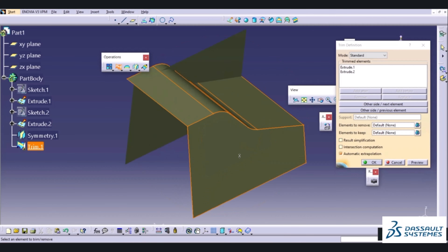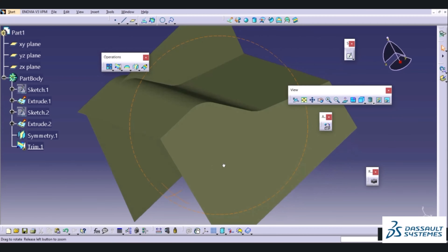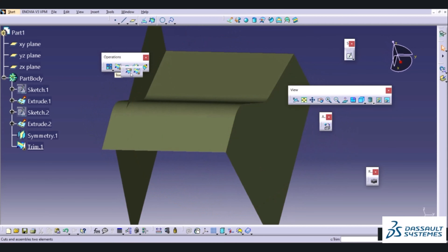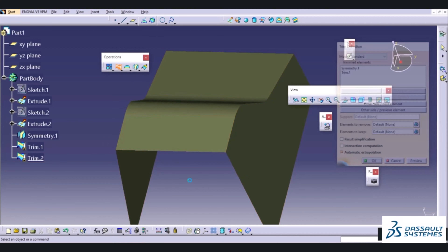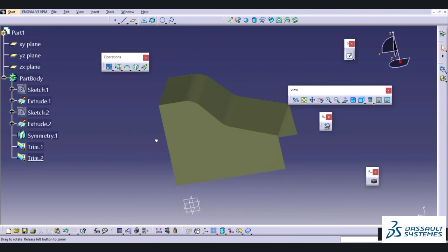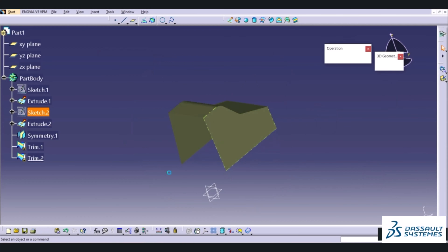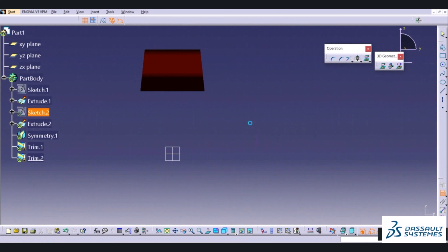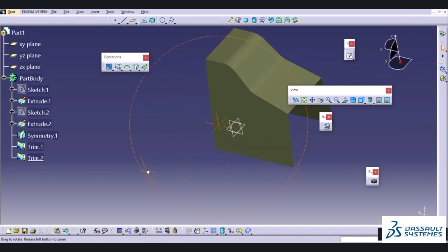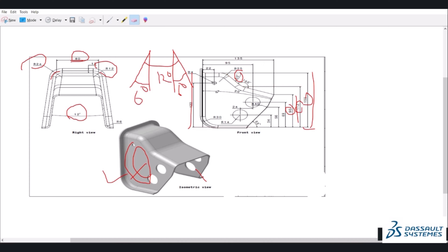We can use the Trim option to trim the extra portion between these two surfaces, so we get the cut section. I will specify the trim between the two surfaces, select this surface and this surface, choose Other Side, and specify OK. Our basic sketch is made. Remember we need to bring that sketch to match this edge — I have forgotten to make this point coincident to this edge, so we will make that now. The changes get reflected automatically in both surfaces.